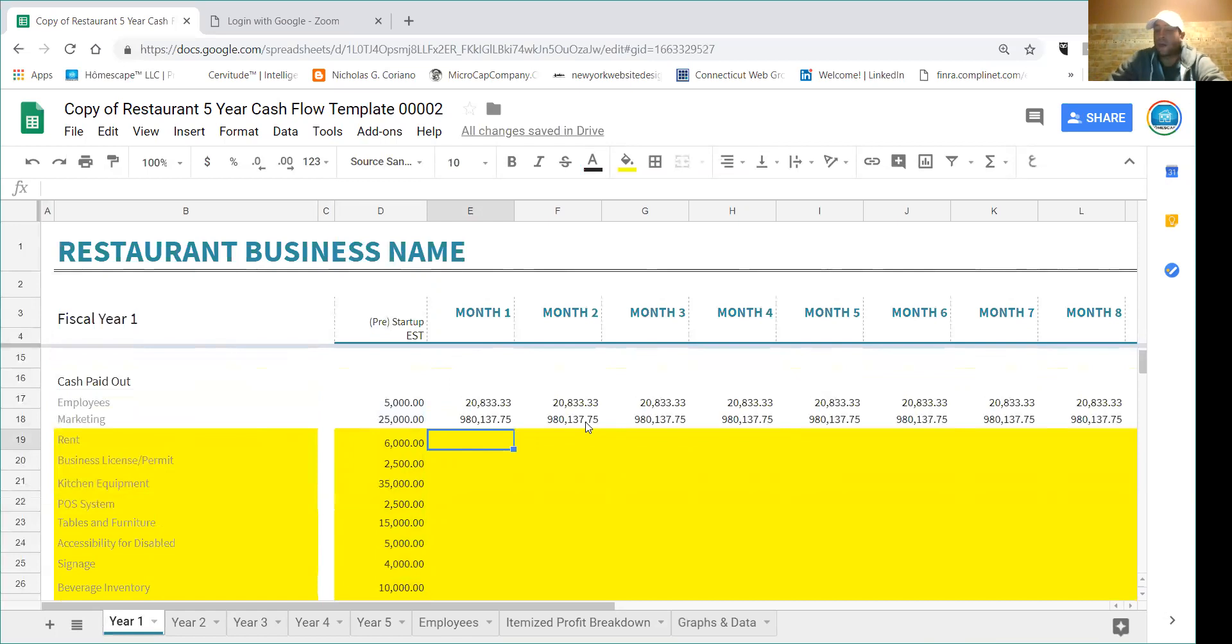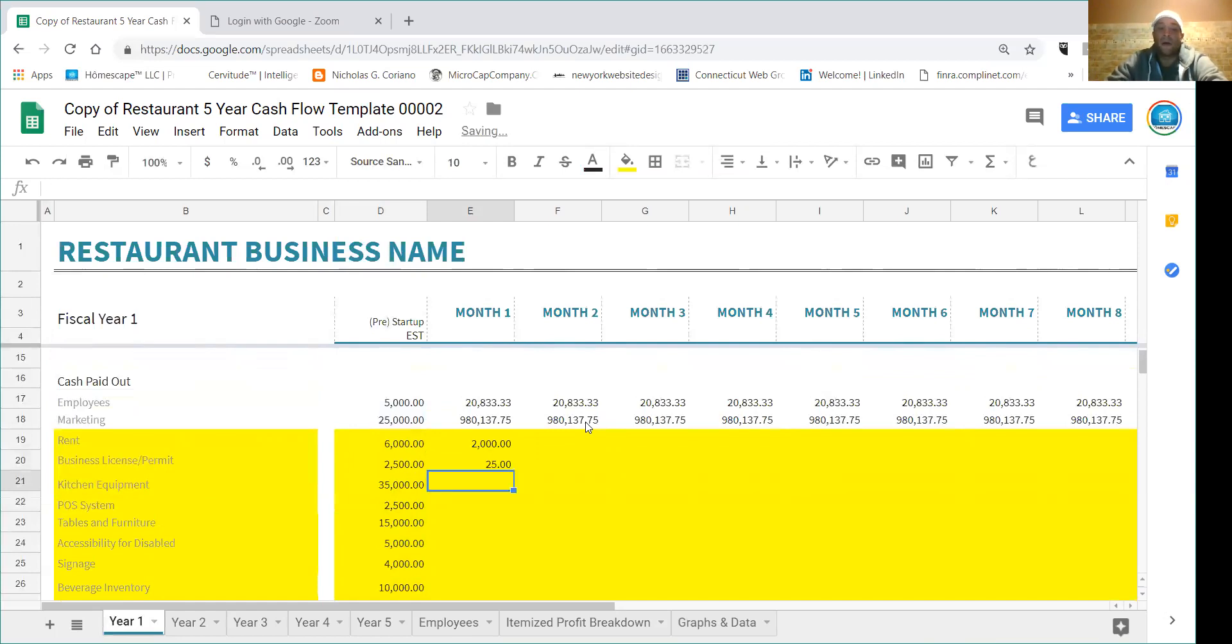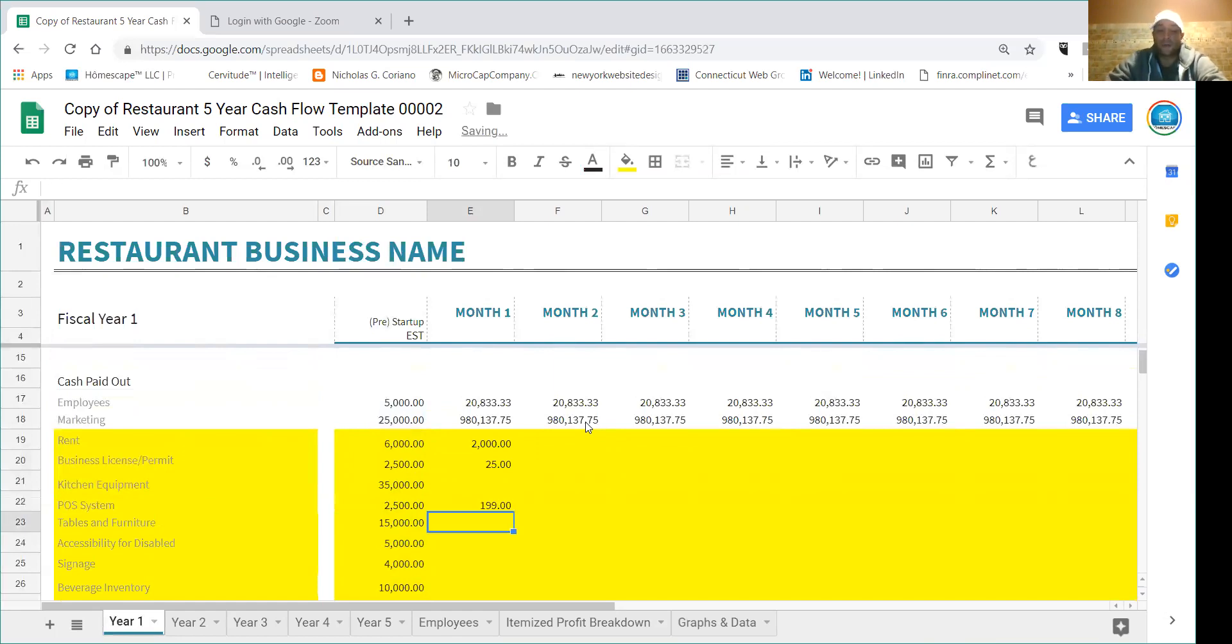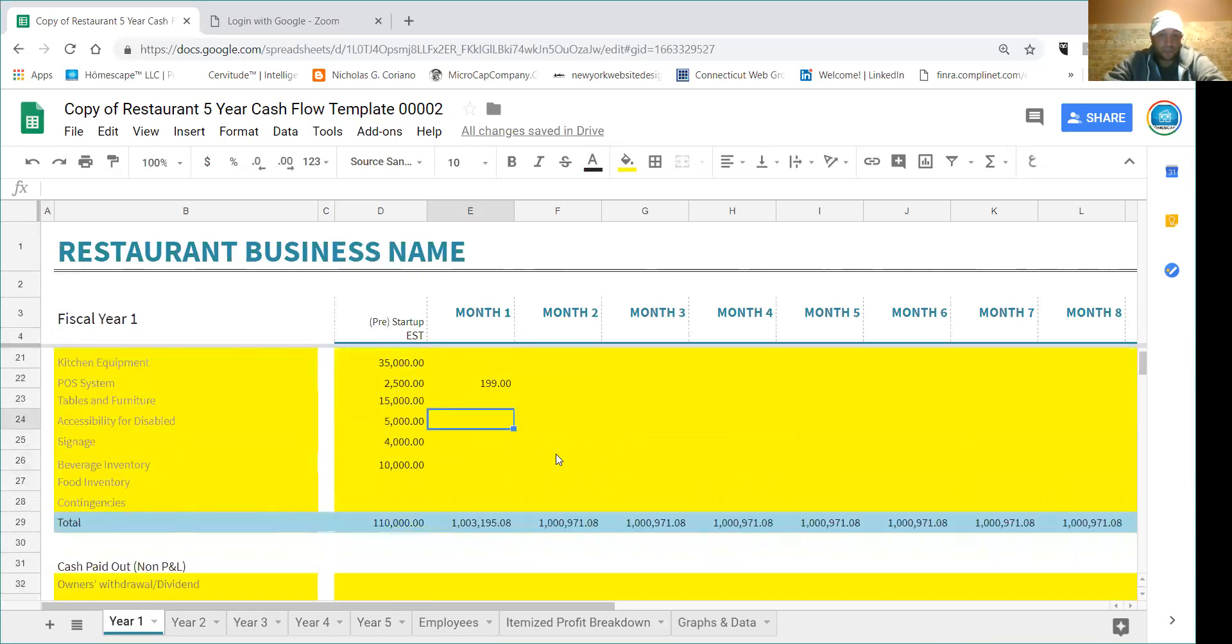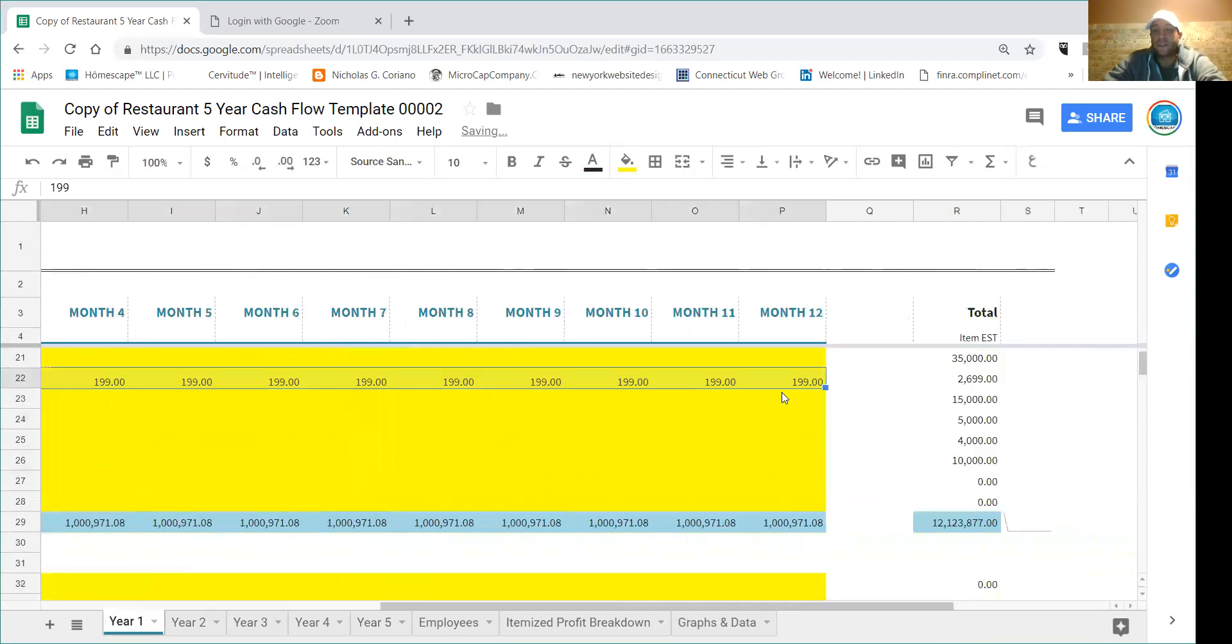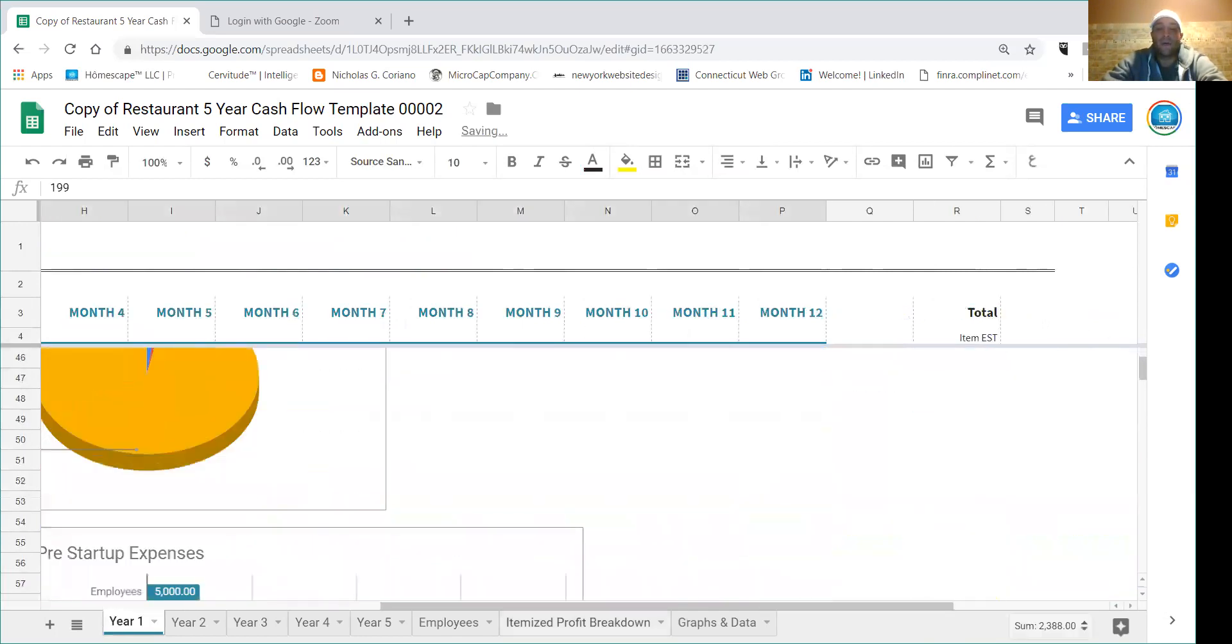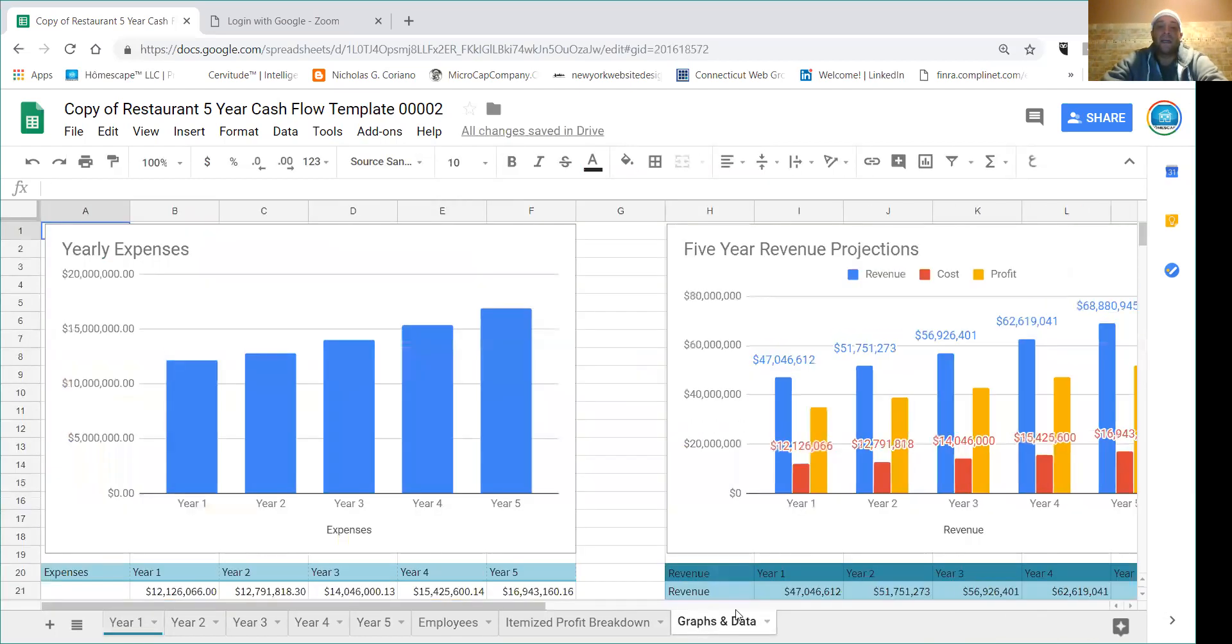So that's how you're going to fill out what they call your pre-startup expenses. If you notice, this column is right before over here where is month one. Over here is the pre-startup, so basically before you even start operations. And then you're going to fill out all these things in the yellow with how much your rent is a month - $2,000. Let's say there's a license fee every month. You're probably not going to need any more kitchen equipment. The POS system might have a monthly subscription fee, etc.